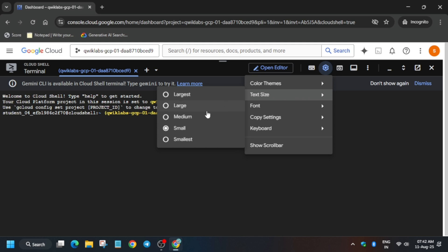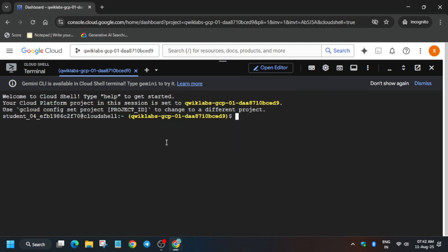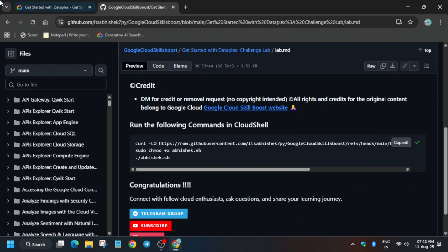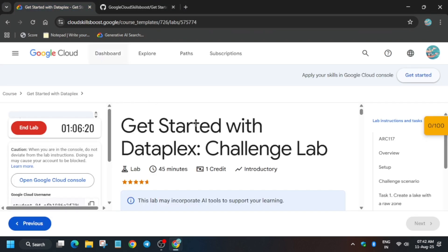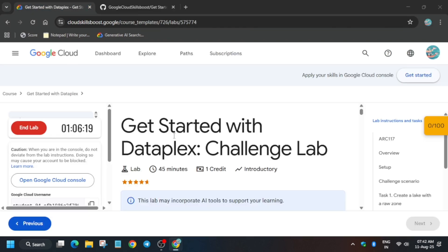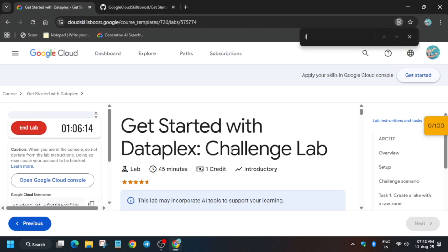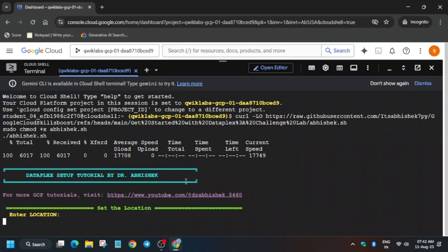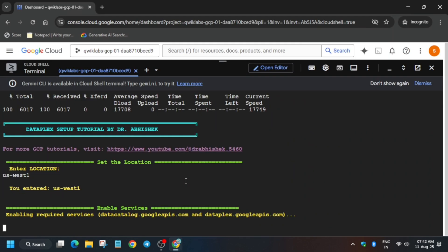Once it is done, let me increase the font size. In the description box of this video, I've shown a repository — come over here, select it, go to the bottom, and paste. Here you have to paste the location, which is the region. Use Ctrl+F and search for 'region' — you can see it says 'us-west1,' but it might be different for you, so copy it carefully and paste it over here, then hit Enter.